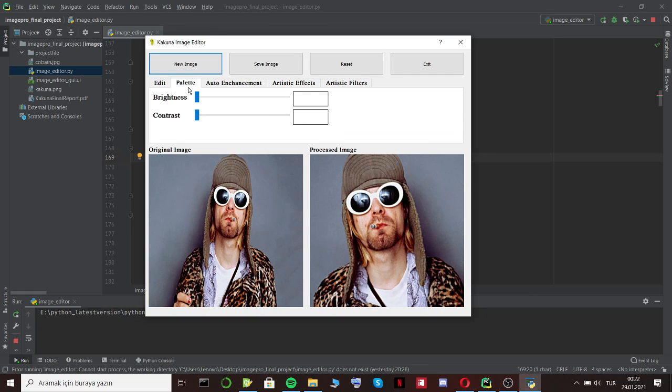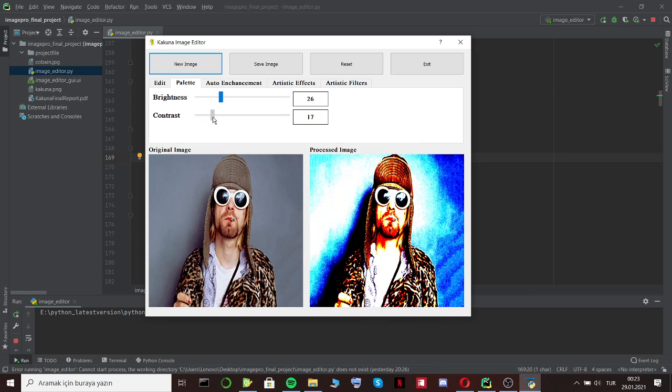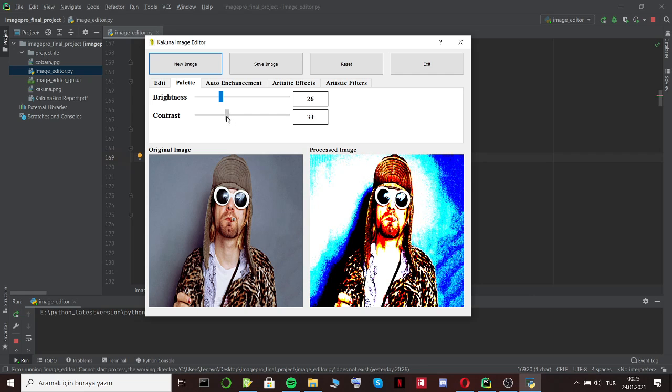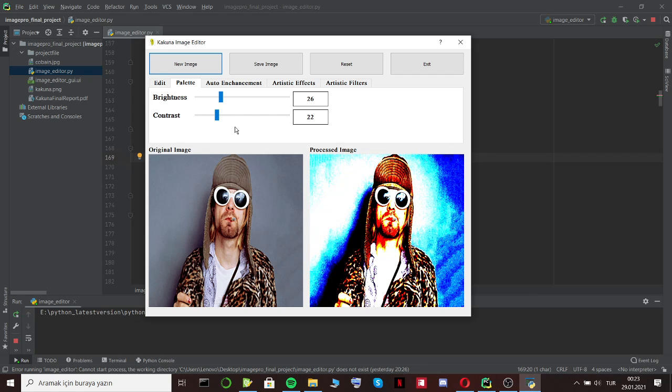And we can change the brightness and contrast value of the image with sliding these bars. This operation is based on the original image, not cropped one.